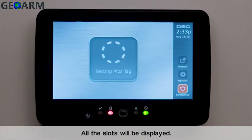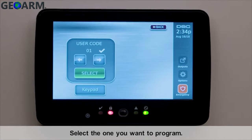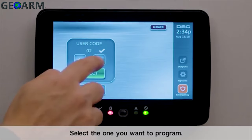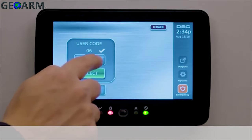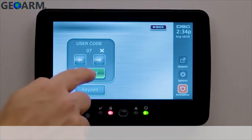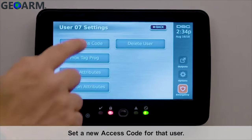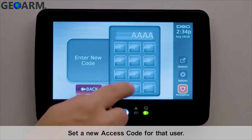All the slots will be displayed. Select the one you want to program, then set a new access code for that user.